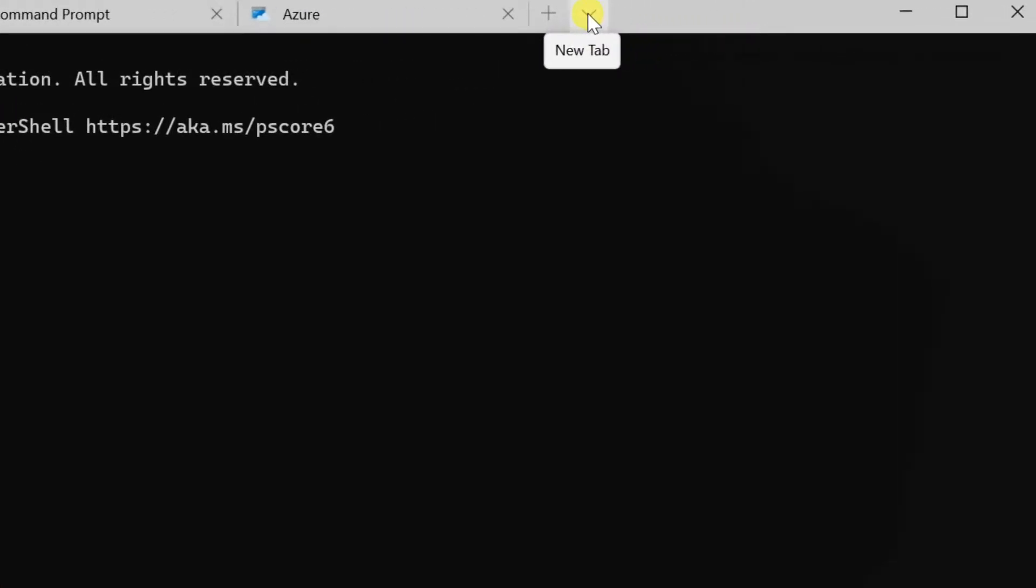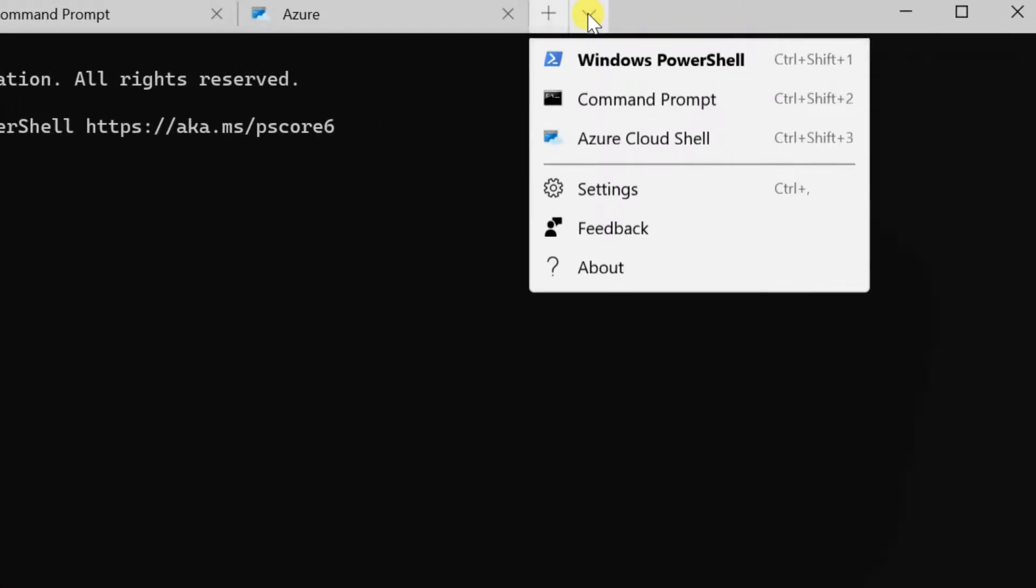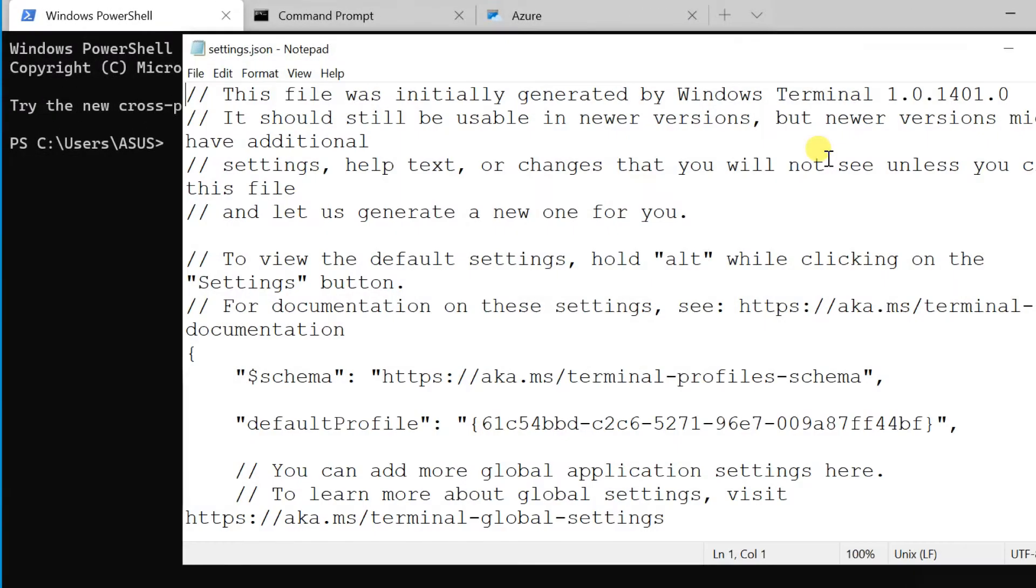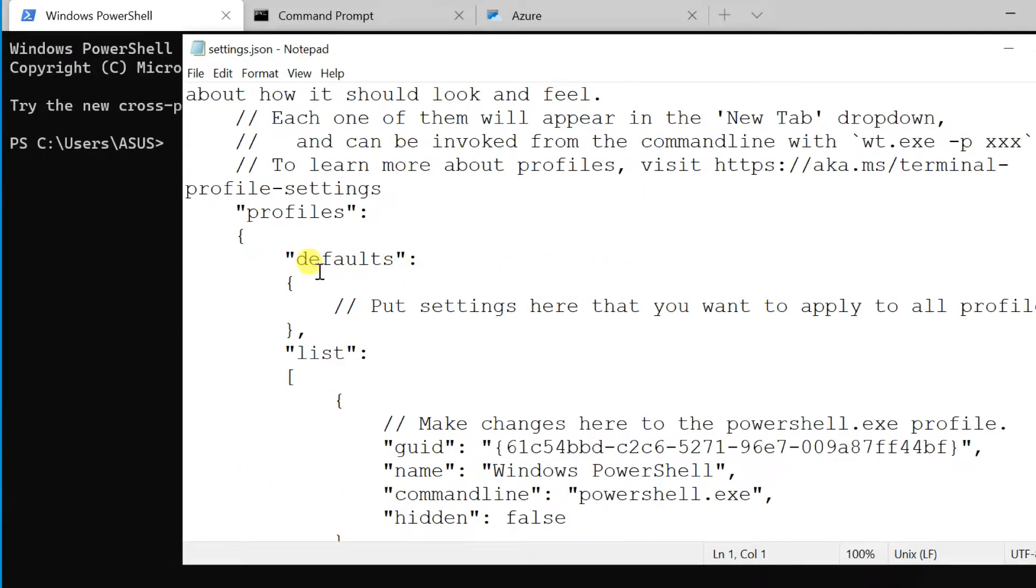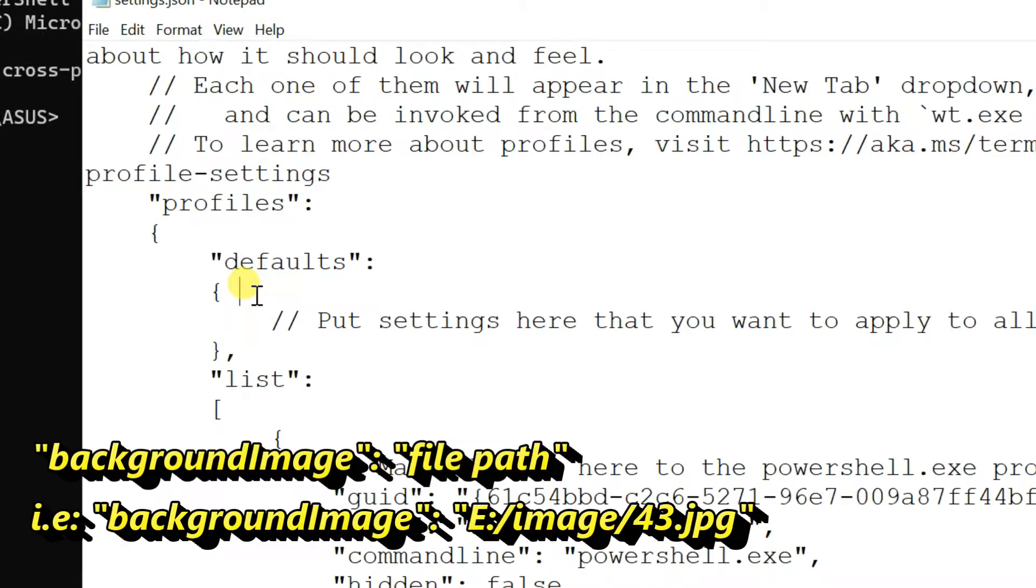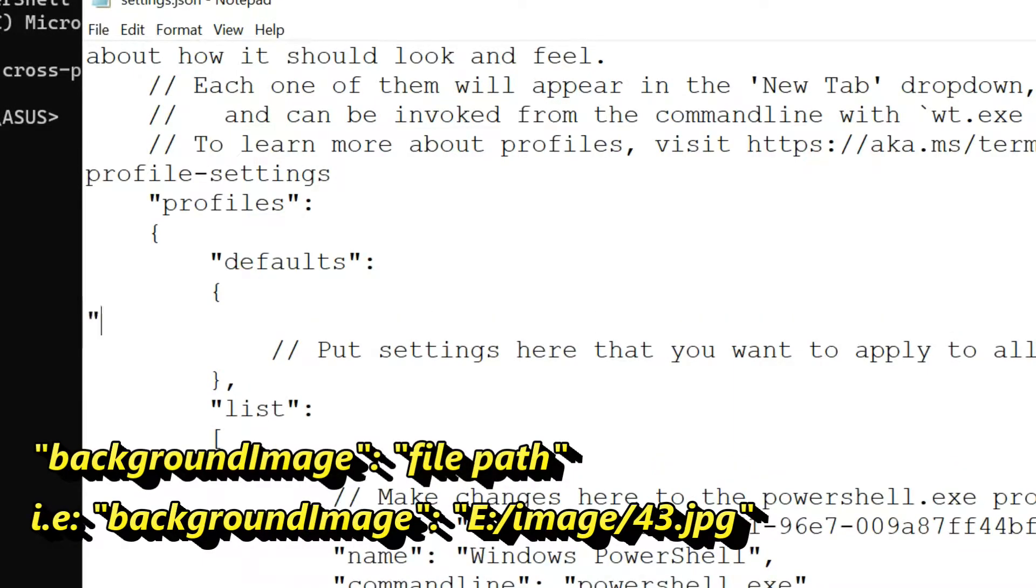Select Settings in the drop-down menu. This will open the Settings.json file in your default text editor. Find the settings defaults and enter the line showing on the screen after the open curly bracket.